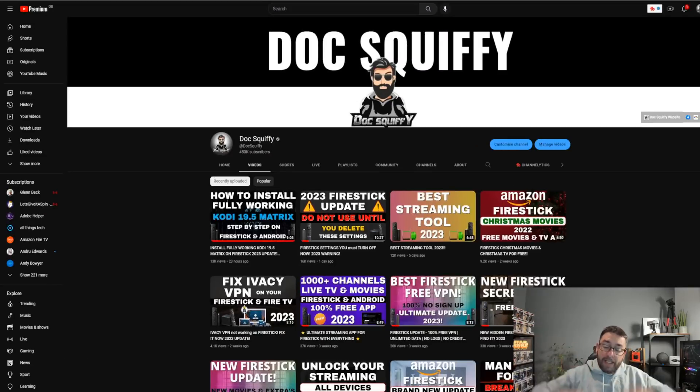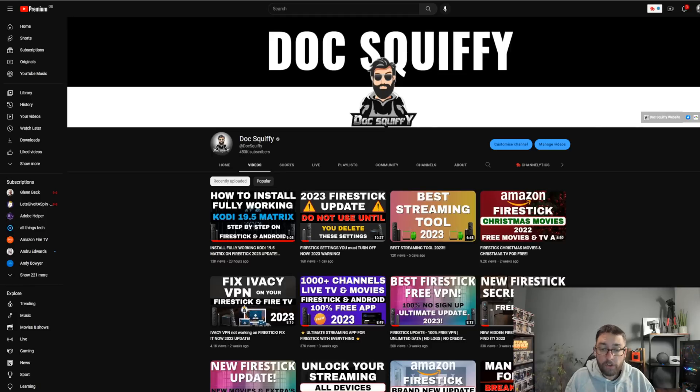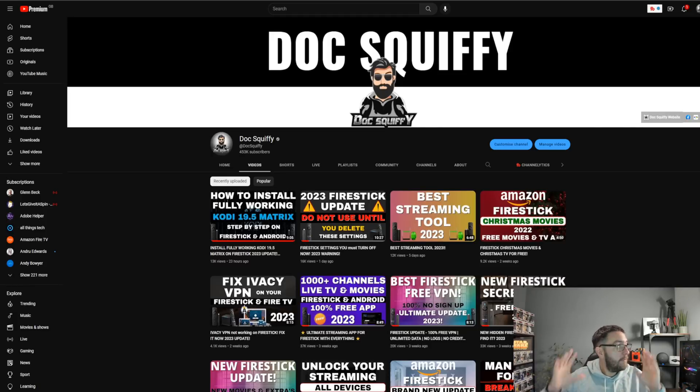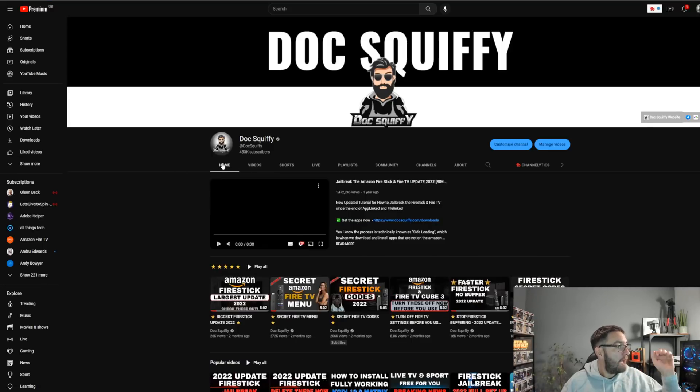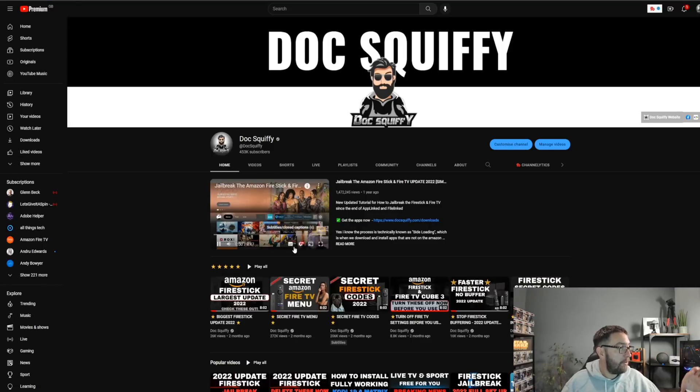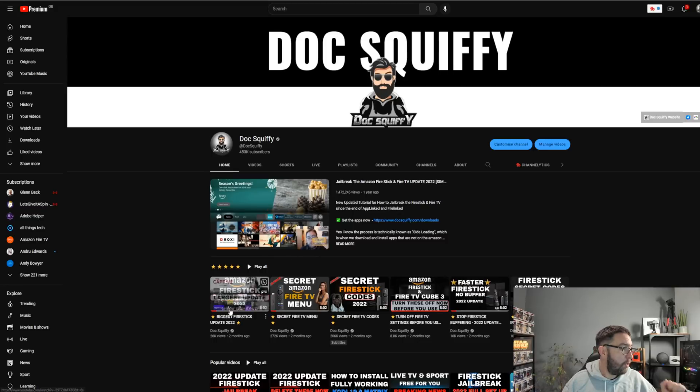Remember, linked underneath, if anyone needs any VPNs or anything like that, we have got a few partnered links underneath. If you do want to check them out, I'm not going to show them. If you want to check out the channel, do. All our main videos are on the home screen, including how to set up a Fire Stick.